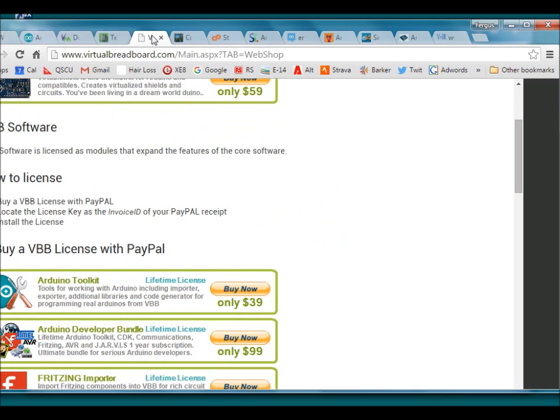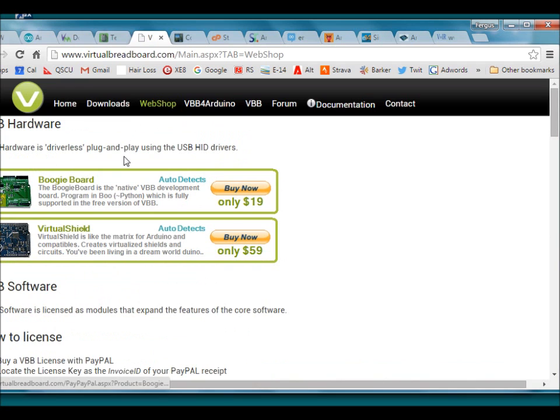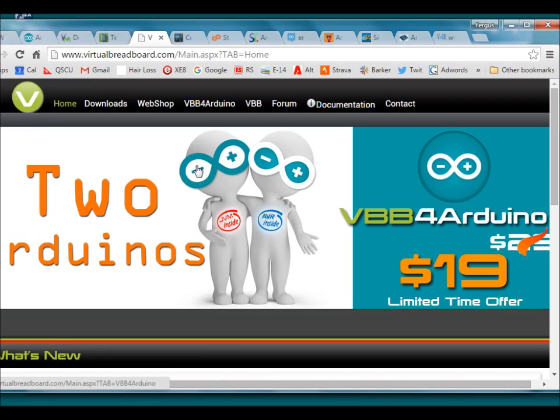Virtual breadboard is another simulator which costs $39 and may be infringing the Arduino trademark logo.